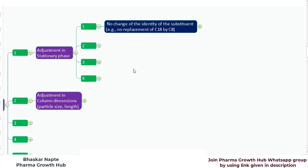According to USP General Chapter 621, no change of the identity of the substituent is allowed. For example, no replacement of C18 by C8. That means if your monograph specifies a C18 column, you cannot replace it with a C8 column for any reason. C18 or C8 is the substituent on the silica surface — those substituents, also called the stationary phase, cannot be changed according to USP 621.